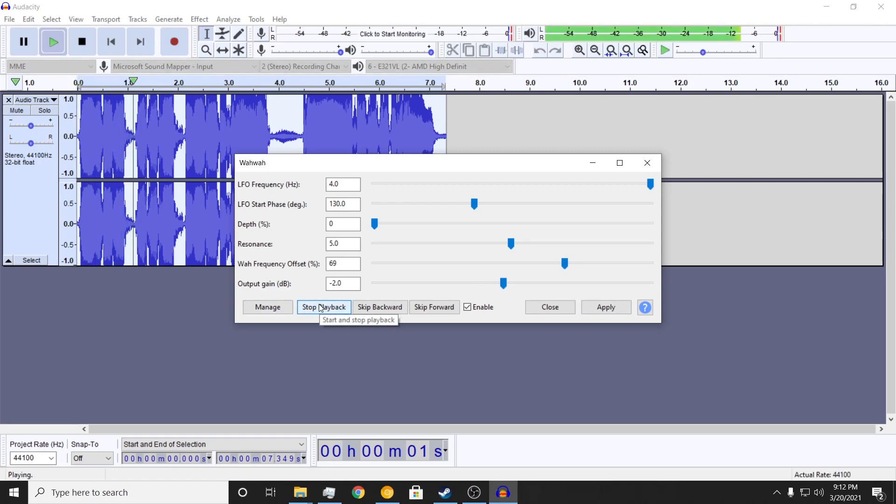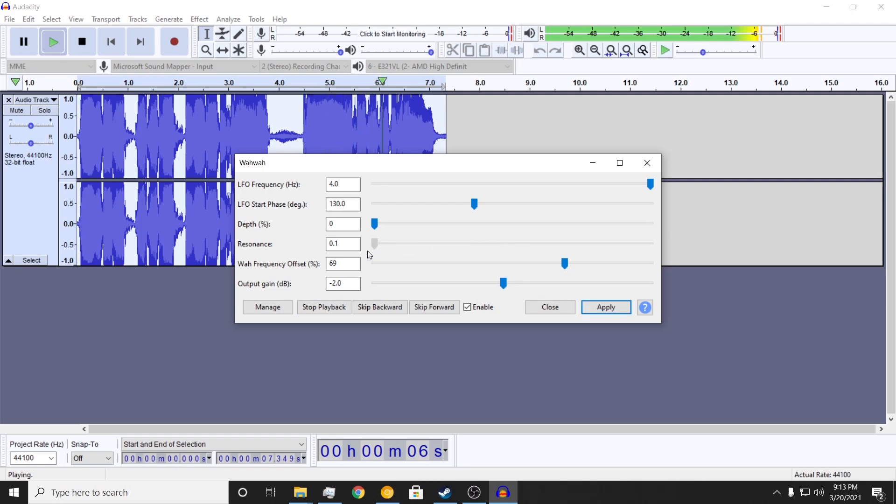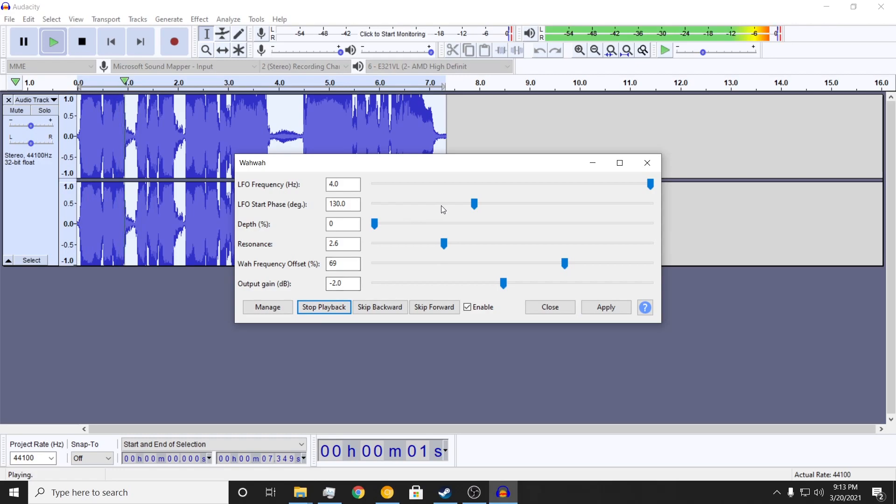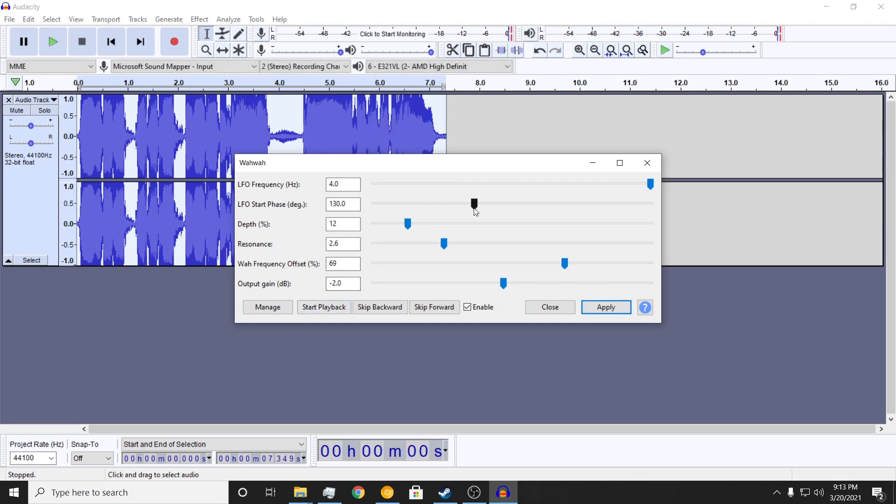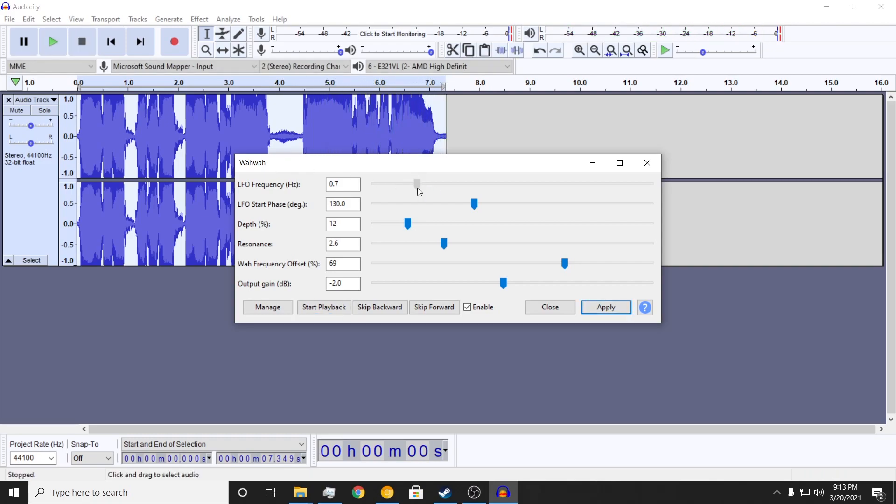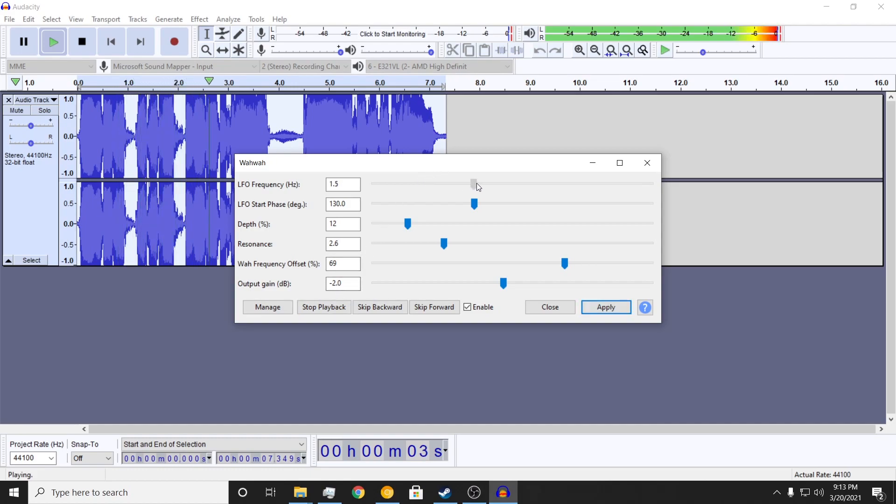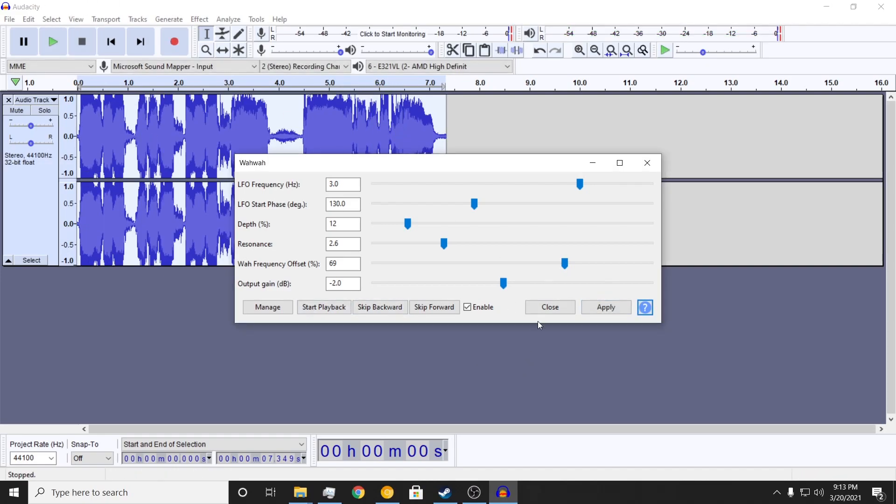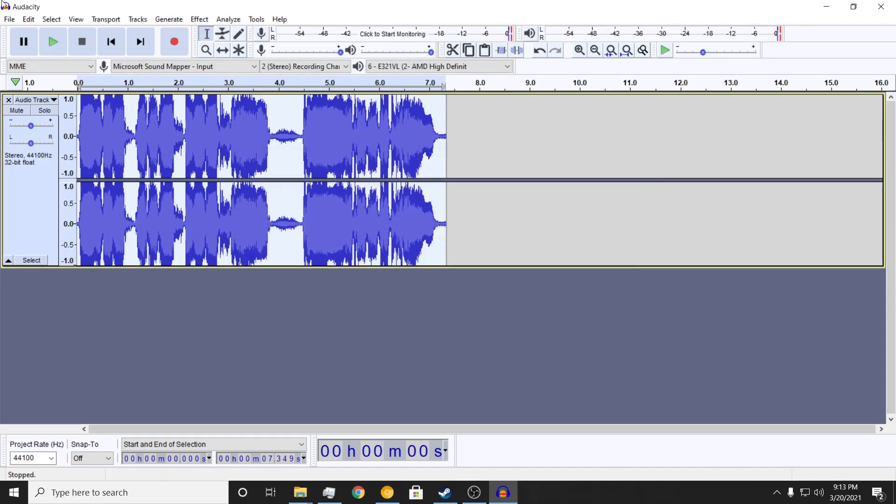Hello everybody, welcome to a Roblox video. Today we're making a Roblox video. [Effect applied and tested multiple times] Alright, that sounds good enough.